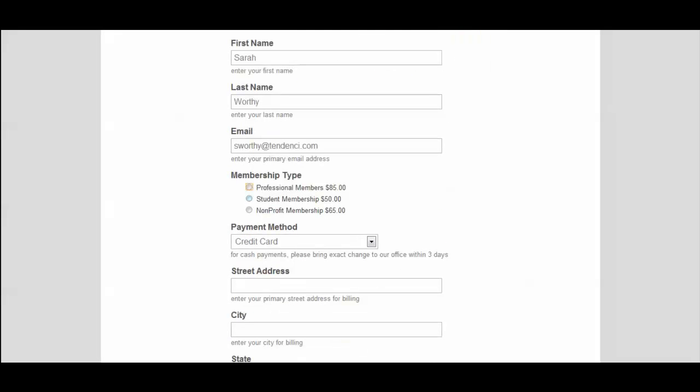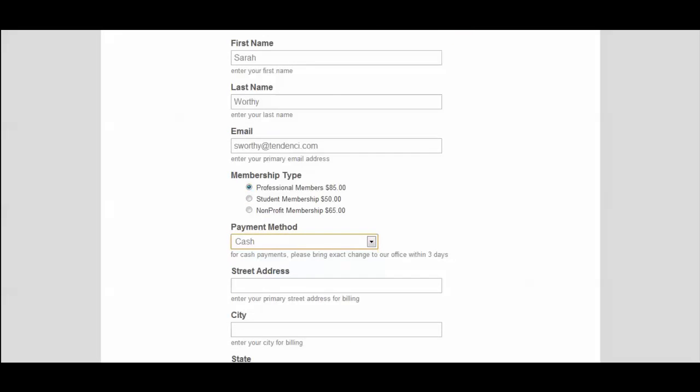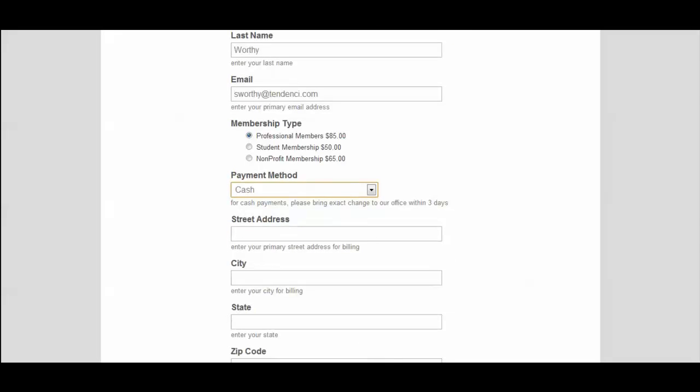I'm going to go ahead and select professional membership. Next step, because my site is brand new and not integrated with a merchant account, I'm going to select the cash for testing this since it allows me to pay offline.